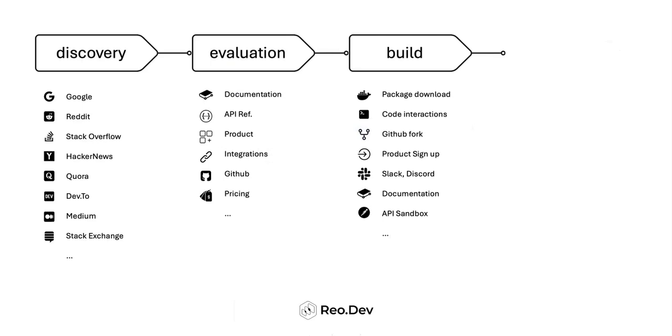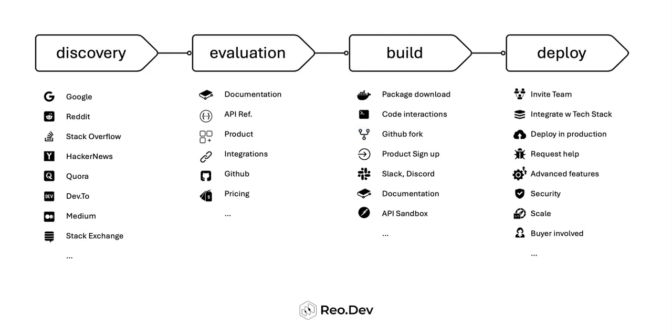Once the POC is successful, the developer starts deploying your product into production. At this stage, multiple team members get involved, your product gets integrated with the remaining tech stack, and if there's a need to purchase, buyers get involved as well.